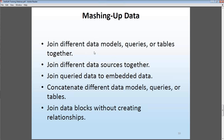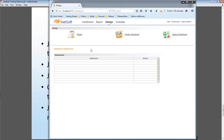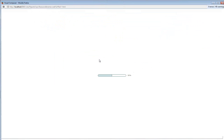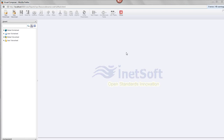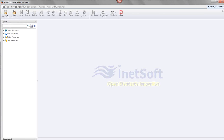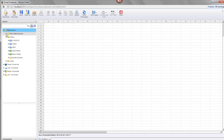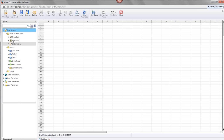Let's begin with the concept of mashing up different data models, different queries or tables. I have my portal running and I'm opening up Visual Composer, which is our web-based tool. We've used this tool a lot previously to create dashboards. In this case, we're going to create a data worksheet, which is our tool for mashing up data. To create one in Visual Composer, you press the new worksheet button, and that gives you a blank grid. On the left side you'll see all of your data sources.